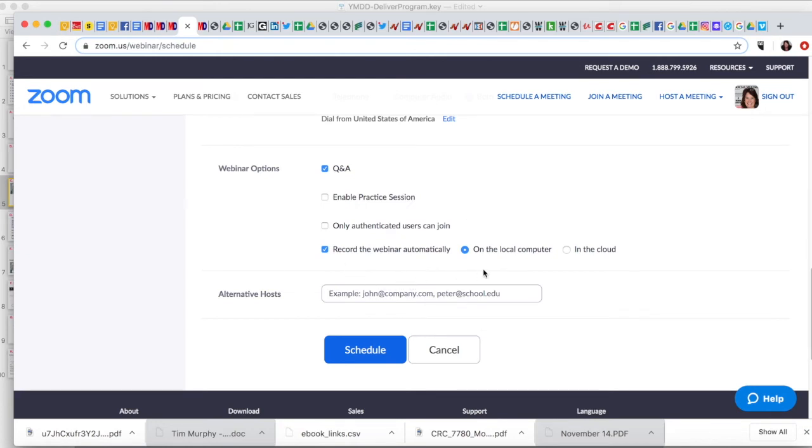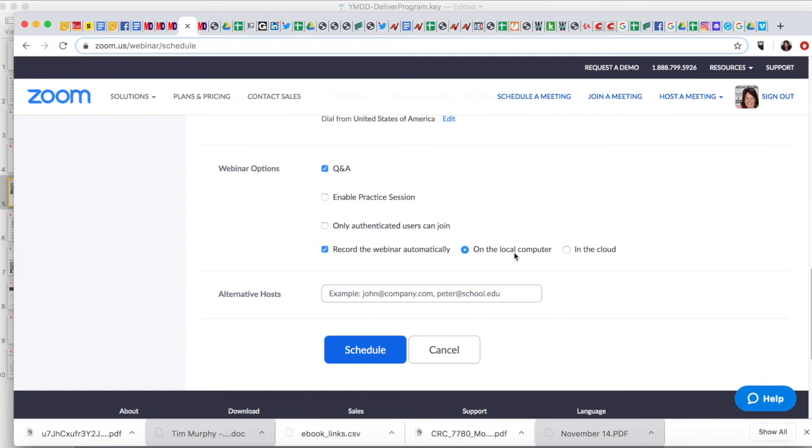Now, I record on my local computer. If you have a cloud you can do that. I am always afraid to do it directly to a cloud in case my internet drops, and that has happened many times. So I always record to my local computer and then I upload to a video program.